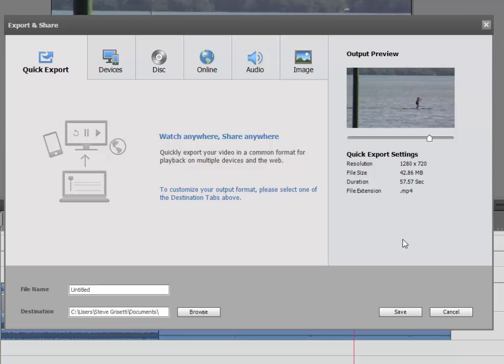This redesign in the Export and Share panel is much more intuitive. It's designed to be built around your workflow. In other words, you select where you want your videos to go and the program will automatically select the best specs for you.